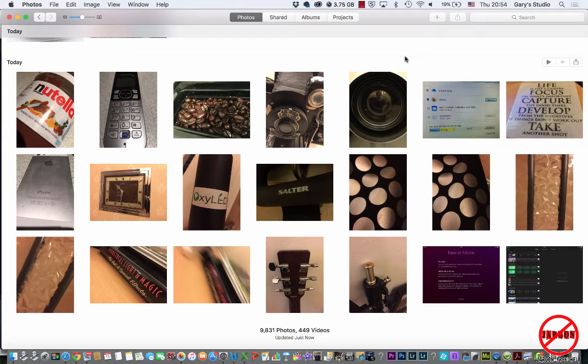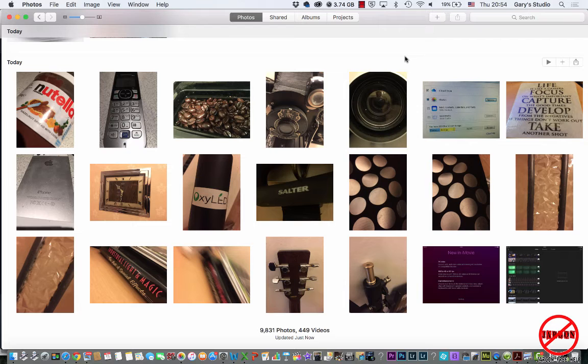If you're still syncing by connecting via a cable, I have another video for that and the link is below this video. If you want to check to see whether or not you are actually using the iCloud Photo Library, then what you need to do is just go into your iCloud settings on your device to check if it's working there.